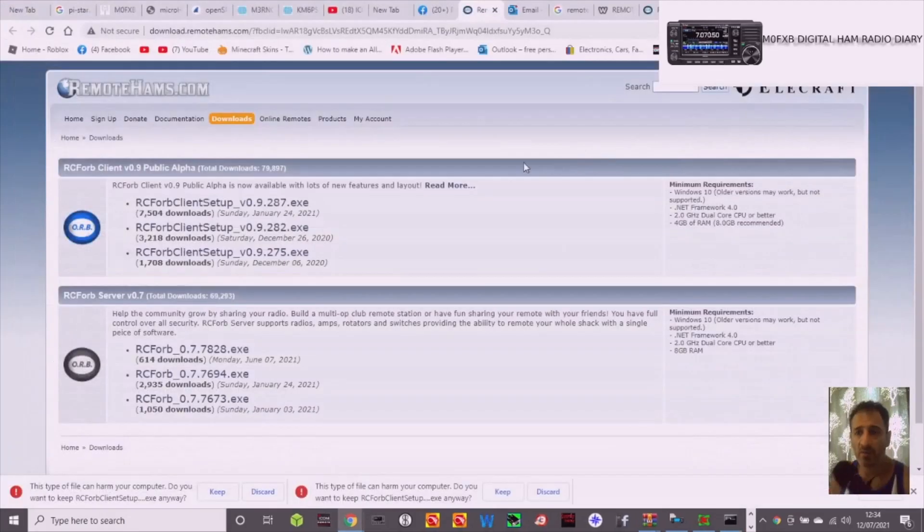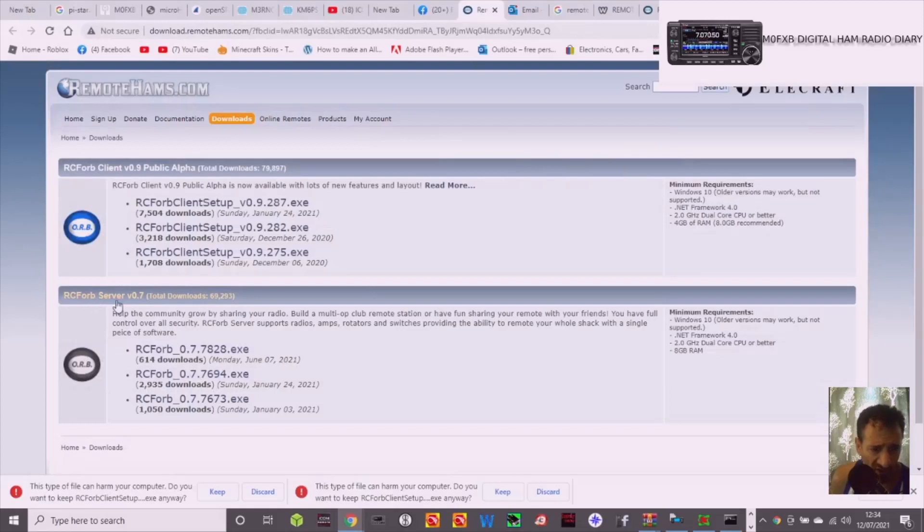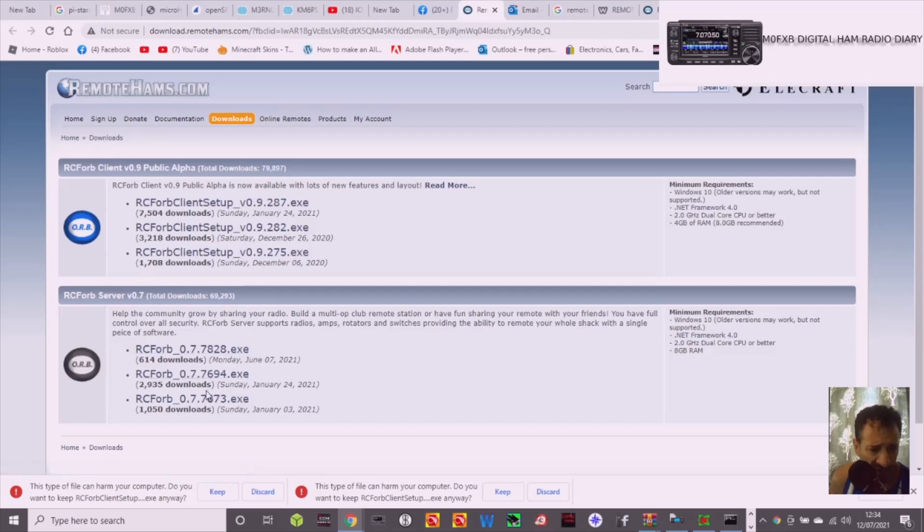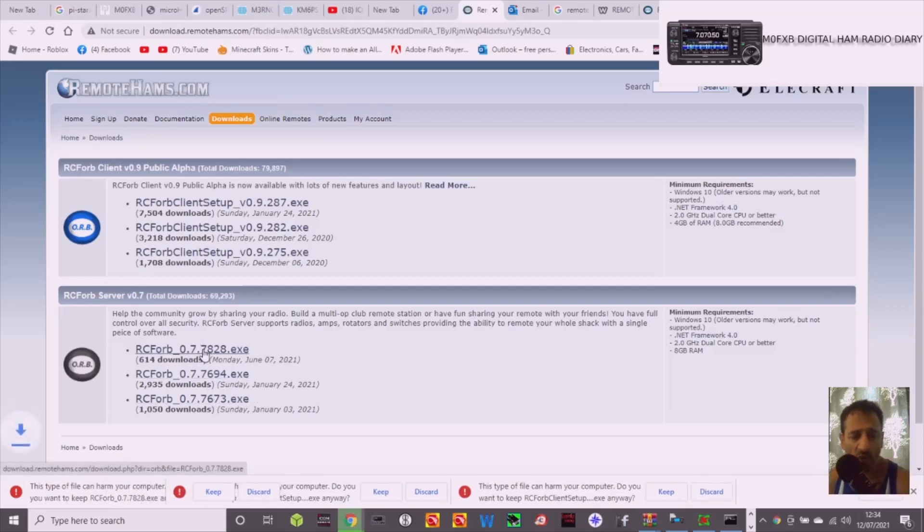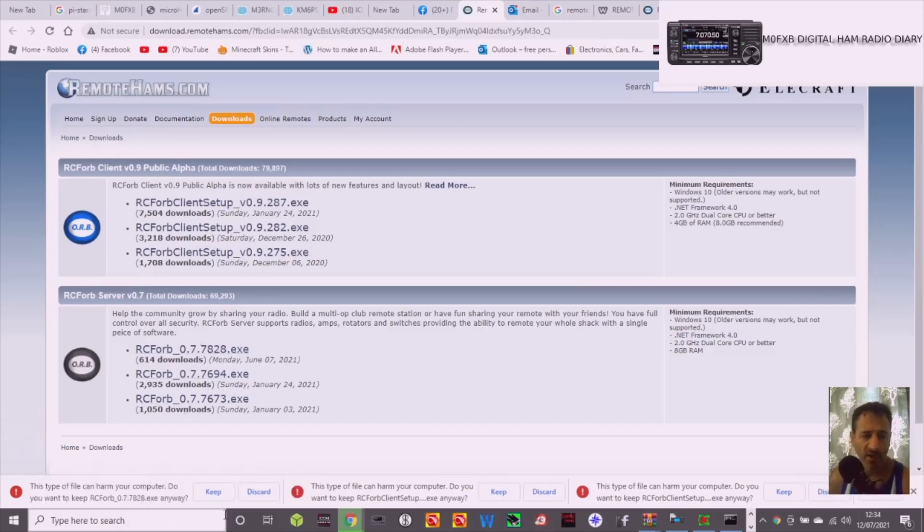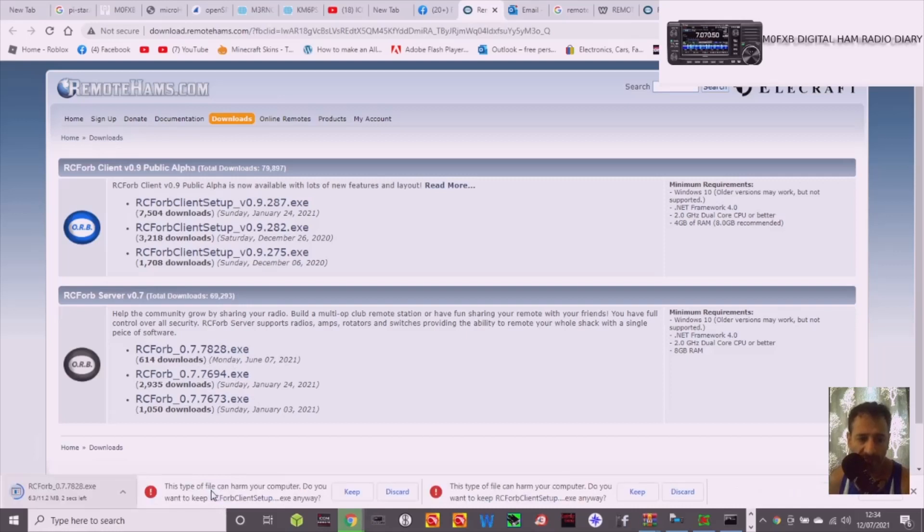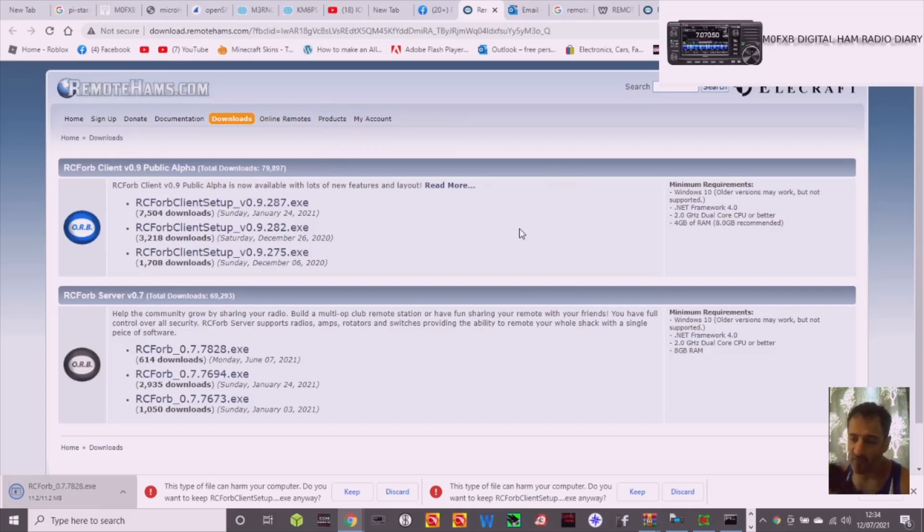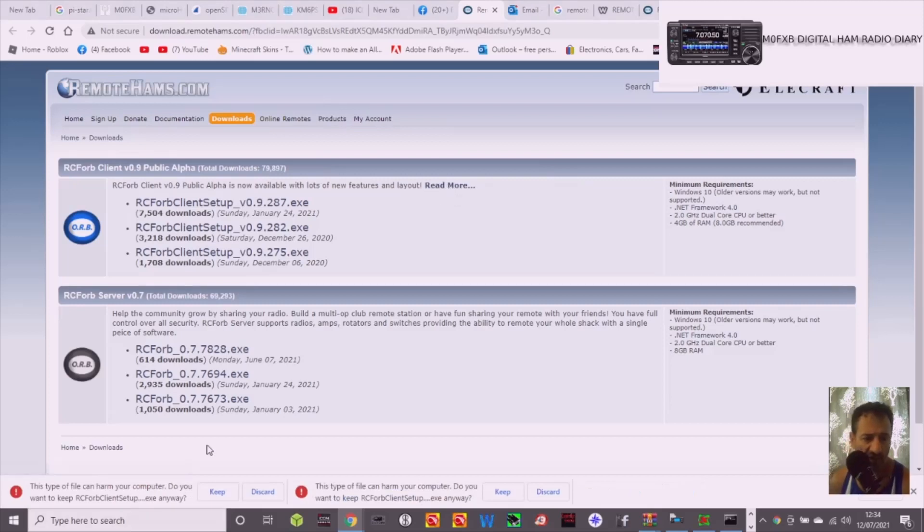I'm going to run the server side, so we're looking here, look, server. I'm going to choose the top one. Let's have a look. So yes, choose the top one. Keep, click it. Now with the server, you're going to need to download the USB driver for whichever radio you've got. So I'm going to try it with the 705.